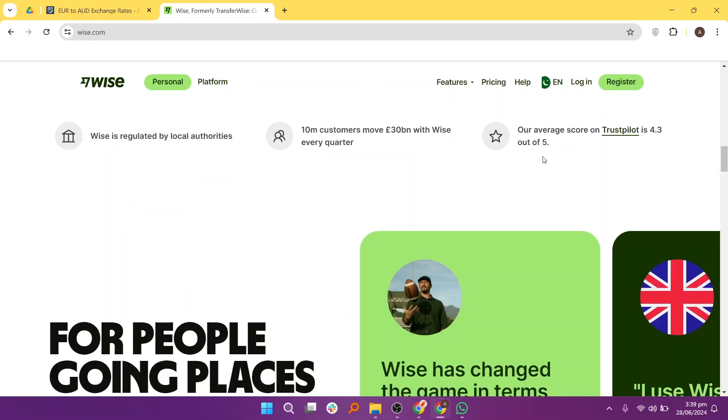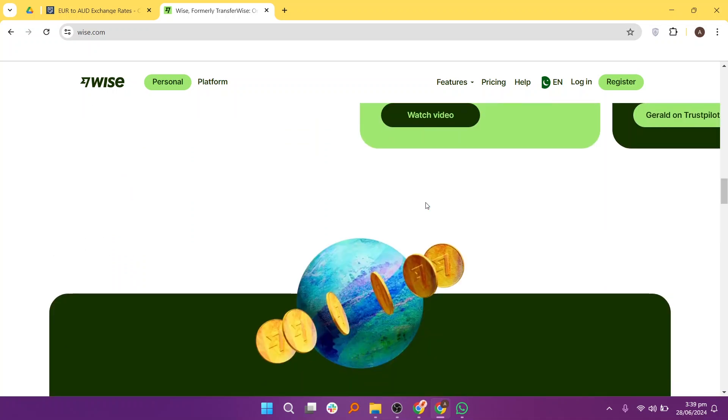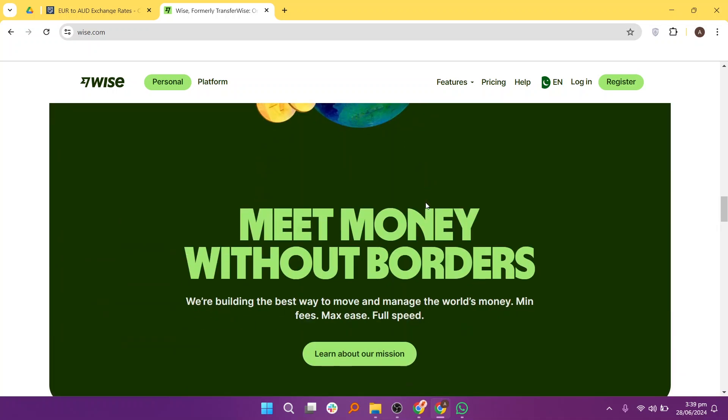WISE is known for its transparent and competitive pricing for international money transfers. WISE is praised for offering real exchange rates with no hidden fees, making it a cost-effective option for sending money abroad.